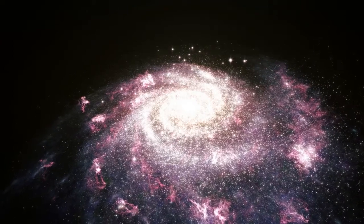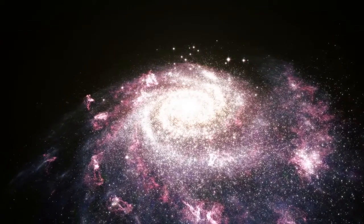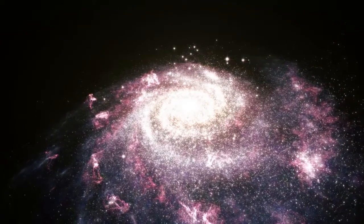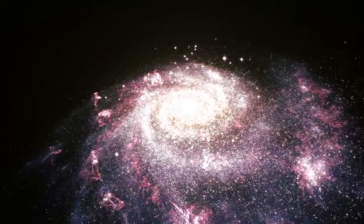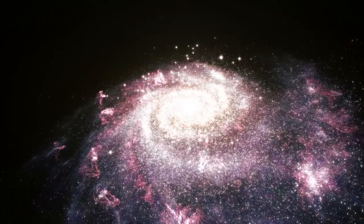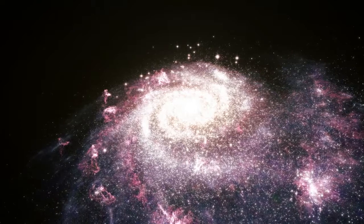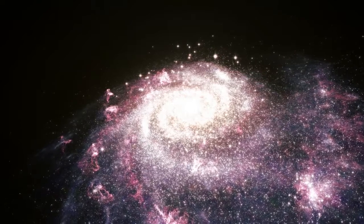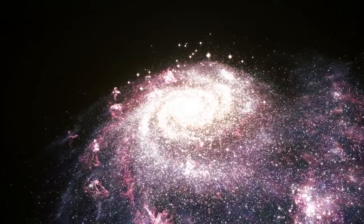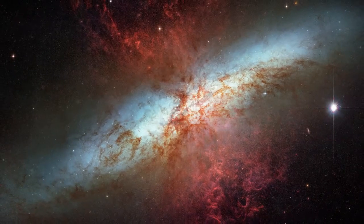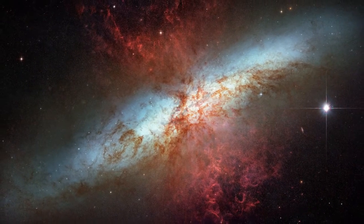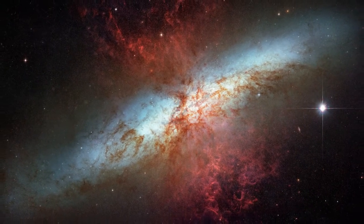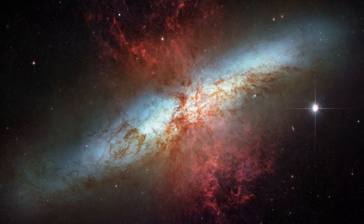Do galaxies form stars gradually and continuously over their lifetime, or in sudden and short-lived bursts? And does the size of a galaxy dictate the number of stars it forms? Astronomers have looked at galaxies in the Universe's youth in the hope of answering these questions.